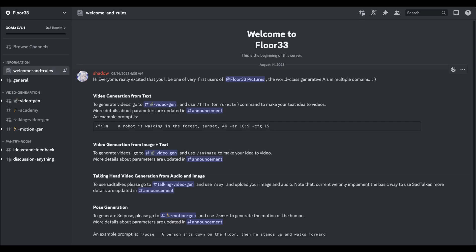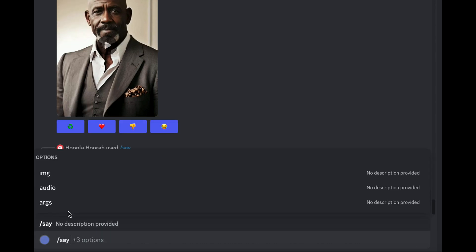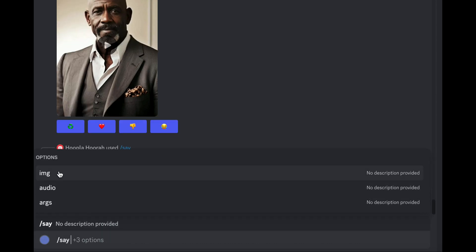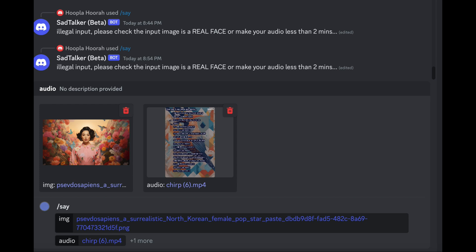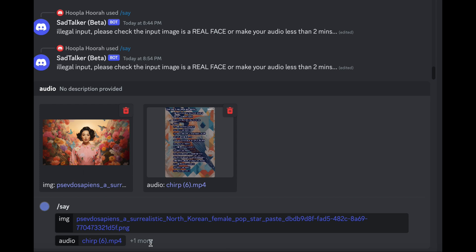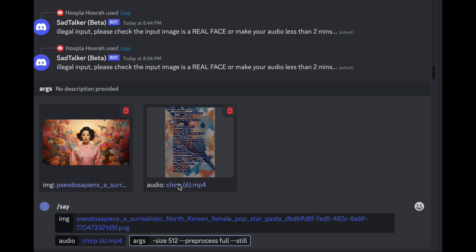But here's where we can bring in a lip-sync tool like Floor 33. With the Say command, we'll use the same image and provide our audio, which could be spoken text or a song. We'll also add a couple of extra arguments: pre-process full to prevent the face from being cropped, and still to minimize unnecessary head movements.